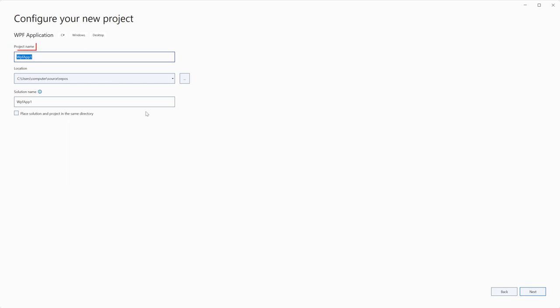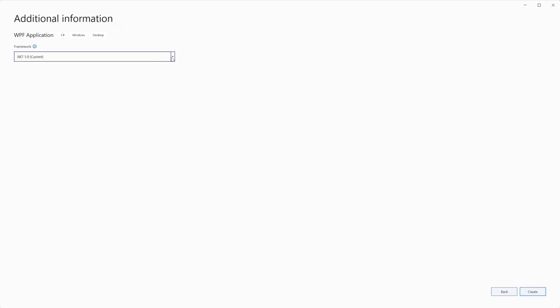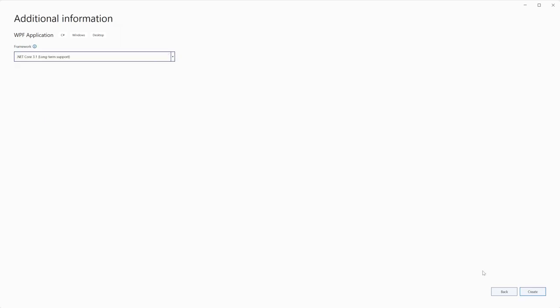Change project name, project location and solution name if you need it, and click next button. Select framework version and set it as .NET Core 3.1. Click create button.